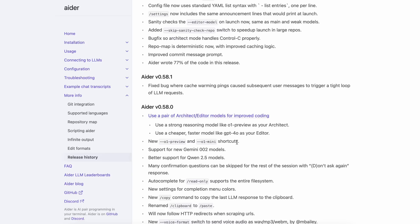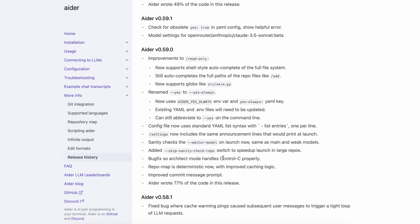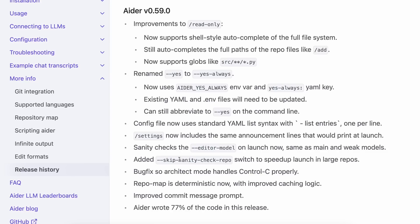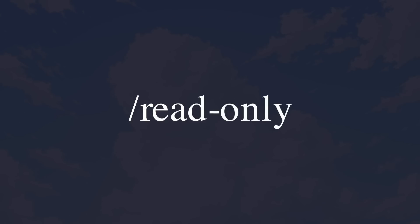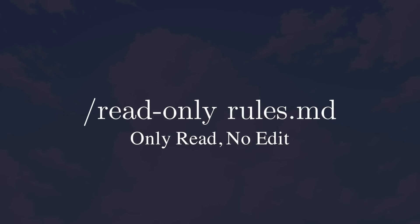Let's first talk about the new upgrades quickly. After the last Aider update video, there have been two upgrades. The first release added some improvements to the Read Only option. The Read Only option now supports shell-style autocomplete of the full file system. If you don't know about Read Only, it allows you to mention files in Aider that can only be read but not edited — for example, markdown files for rules and other materials.